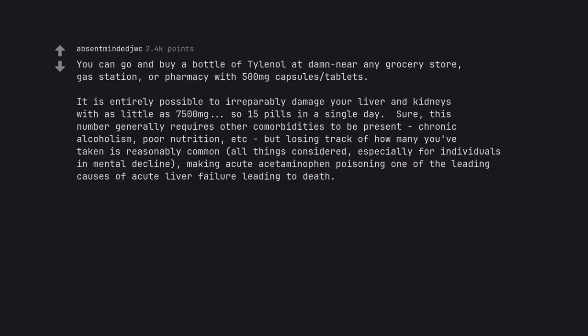It is entirely possible to irreparably damage your liver and kidneys with as little as 7500mg, so 15 pills in a single day. Sure, this number generally requires other comorbidities to be present, chronic alcoholism, poor nutrition, etc. but losing track of how many you've taken is reasonably common, all things considered, especially for individuals in mental decline,